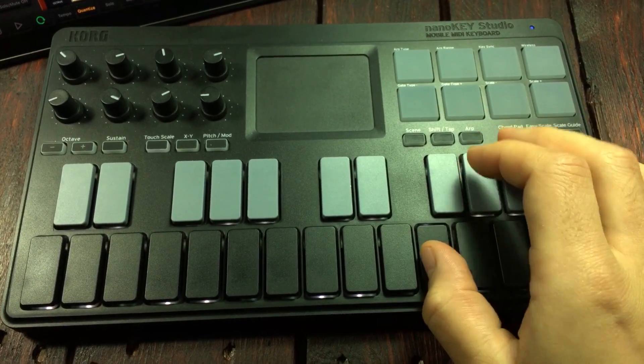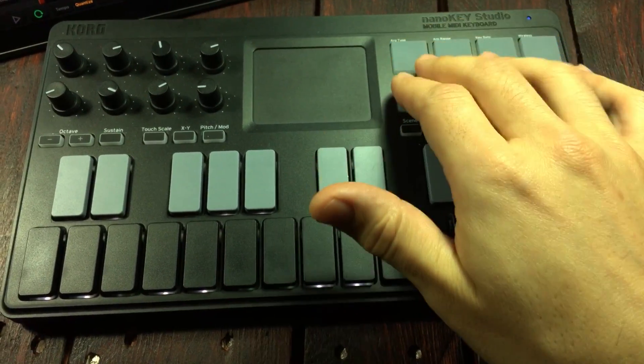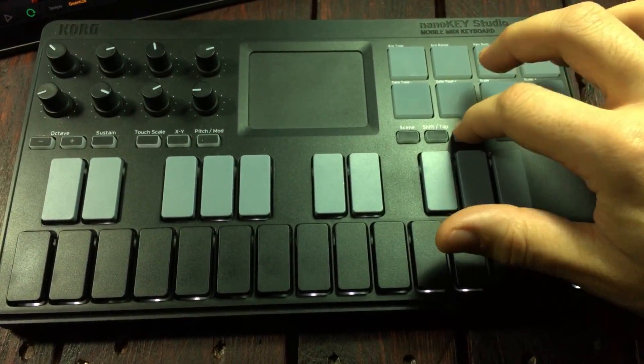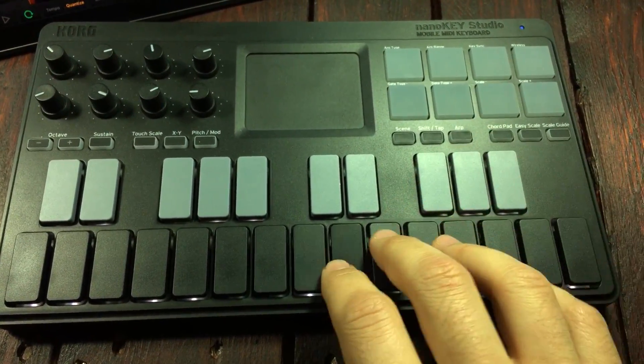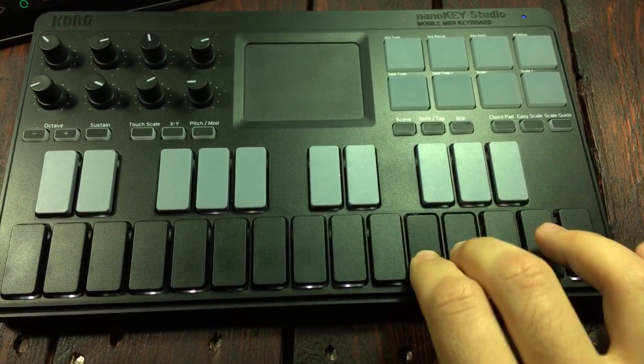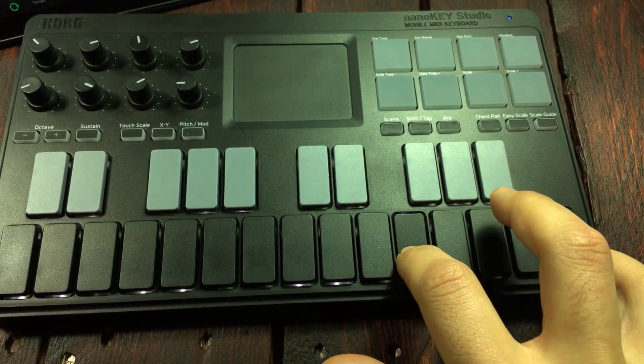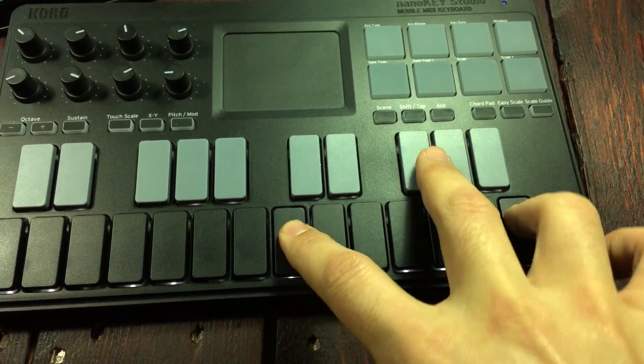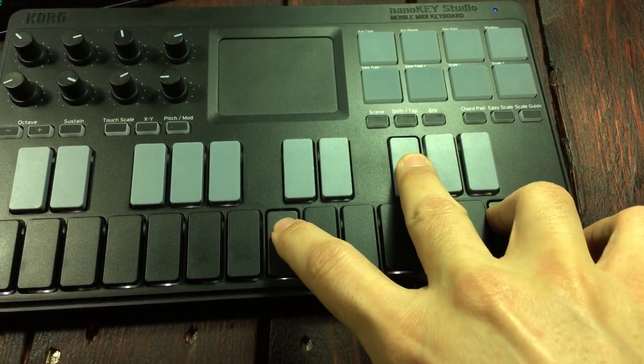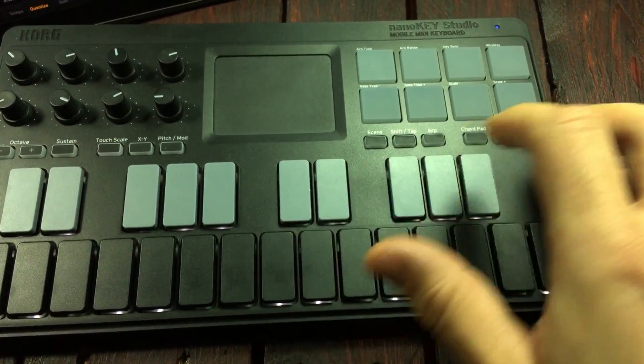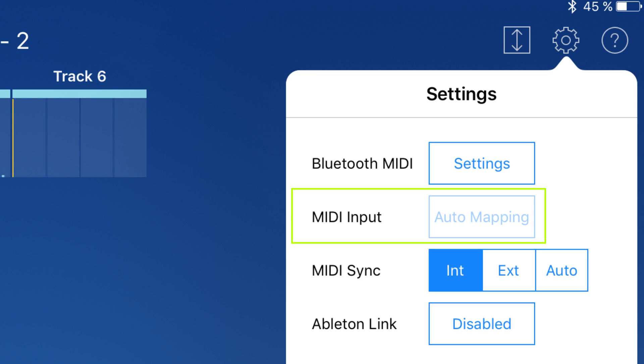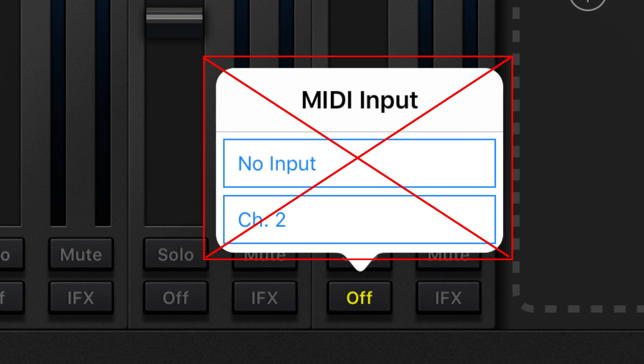However, when you have the Nano Key Studio connected to your iPad and to Gadget, either through Bluetooth or cable and lightning connector, and you turn the native mode on, what happens is Korg Gadget goes into auto-mapping mode. It looks like this, and you can no longer access the advanced MIDI mode settings. So with everything set up like that, you can no longer assign specific MIDI controllers to specific tracks with specific MIDI channels.